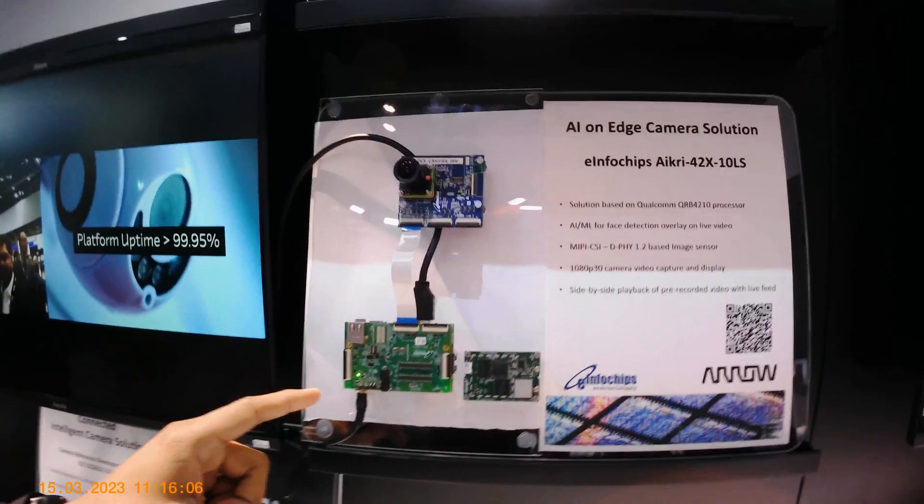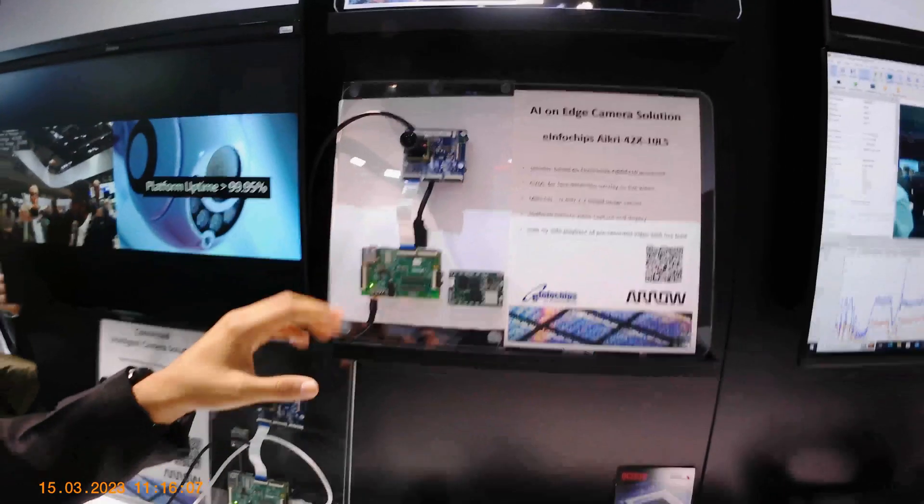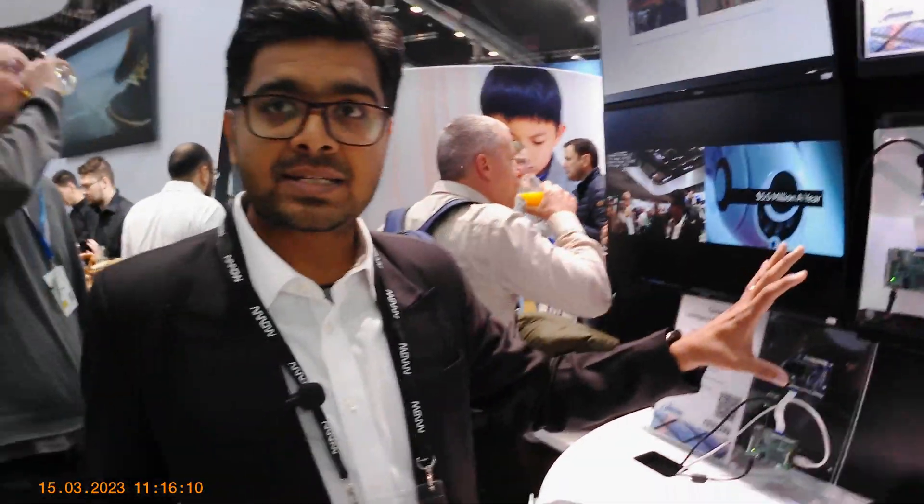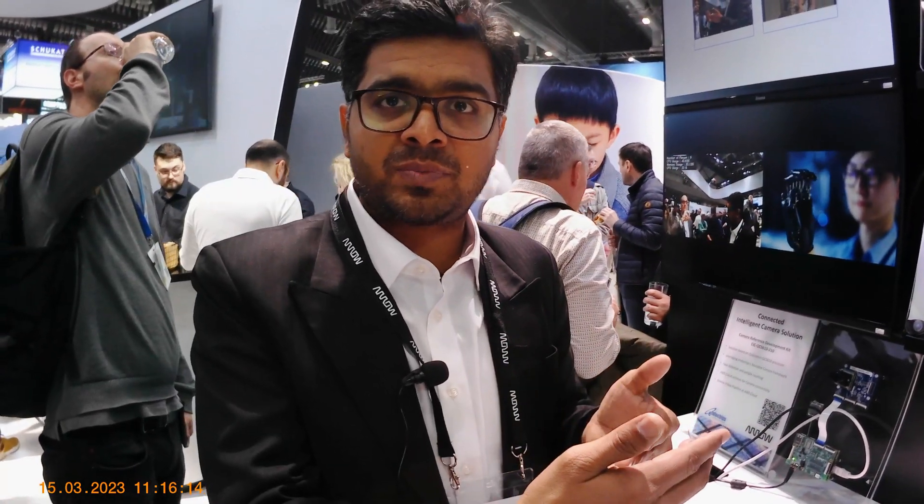At the same time, we are doing video playback on the same platform simultaneously, providing an overall experience of video capture and GPU processing plus video playback. This is like a digital signage or display use case where you can show advertisements based on people's availability and count through the same platform.